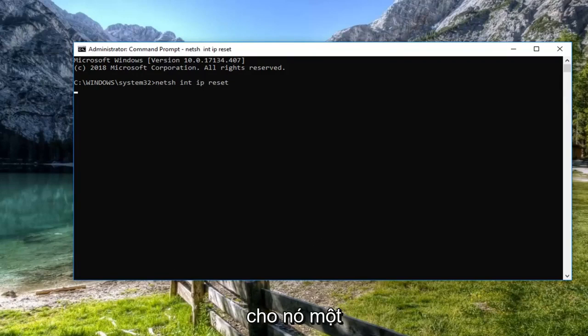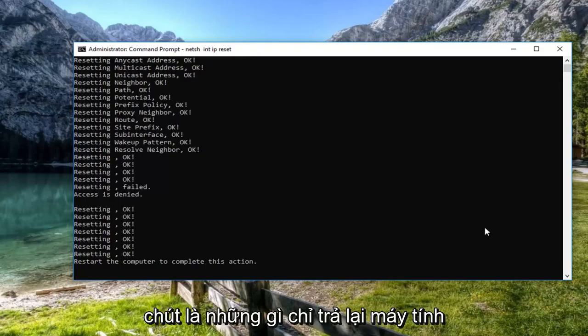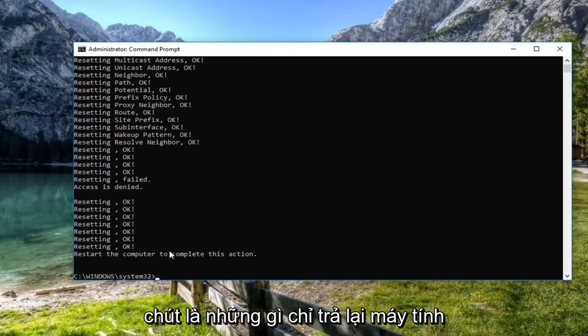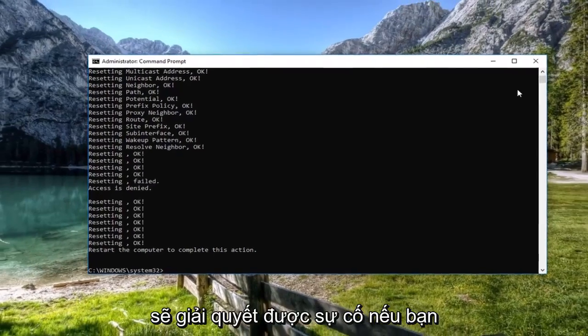Give it a moment to run. I would suggest restarting the computer at this time as well. Hopefully then it will have resolved the problem.